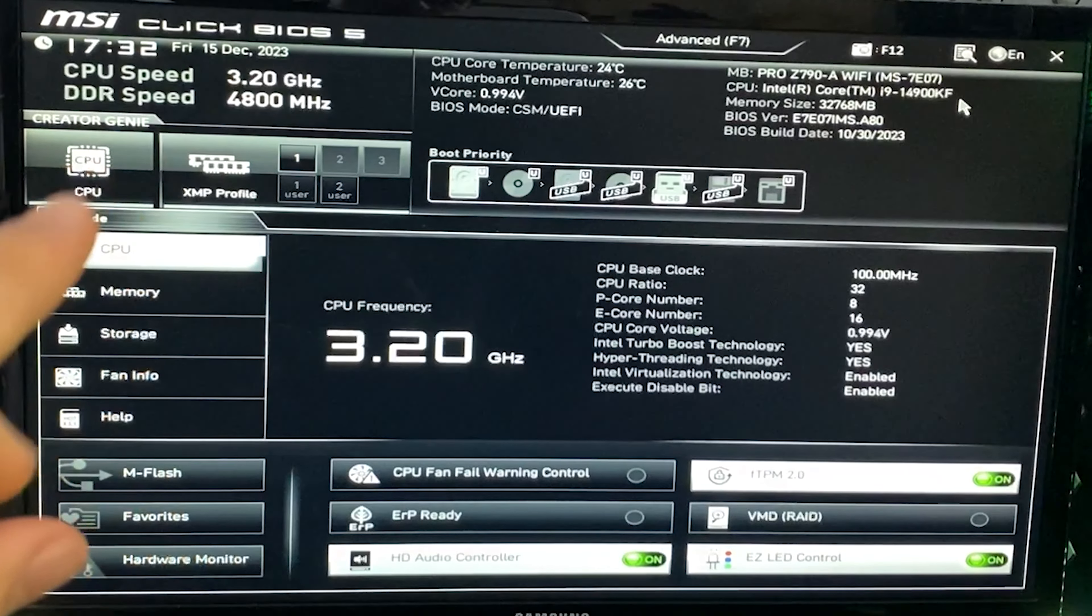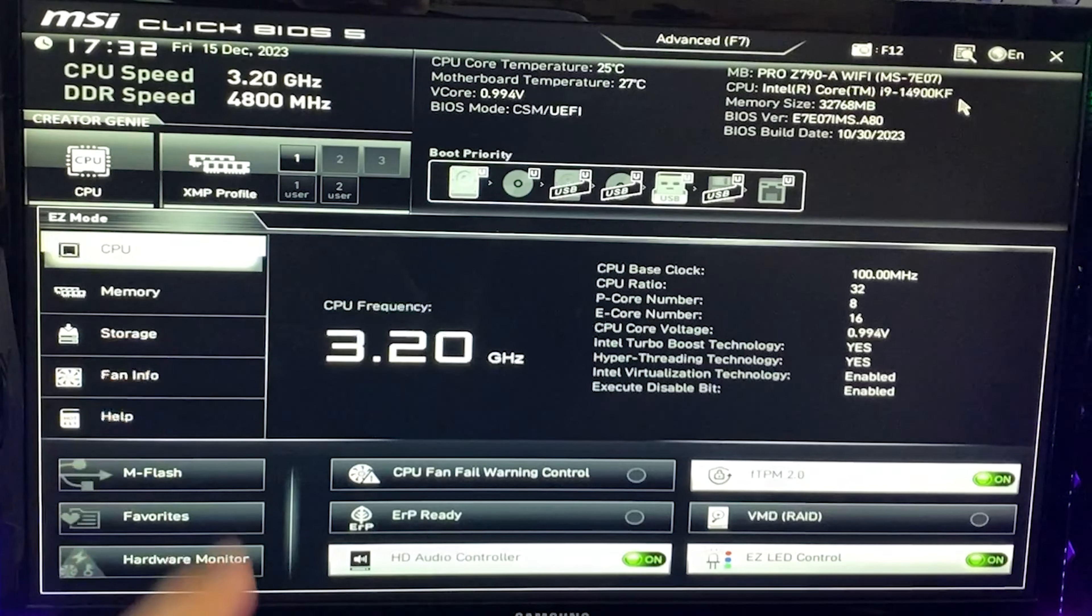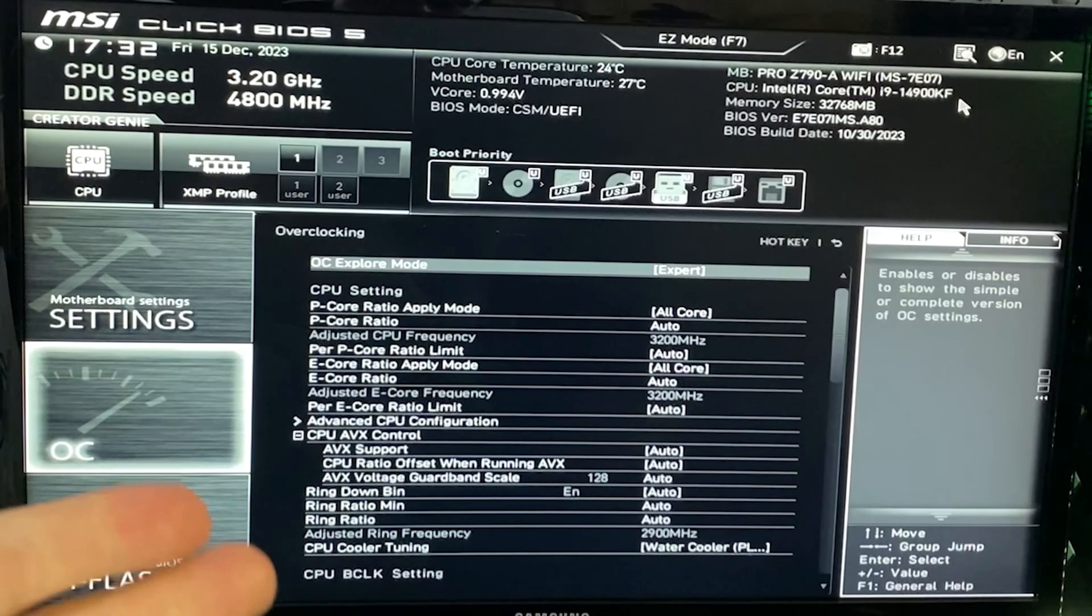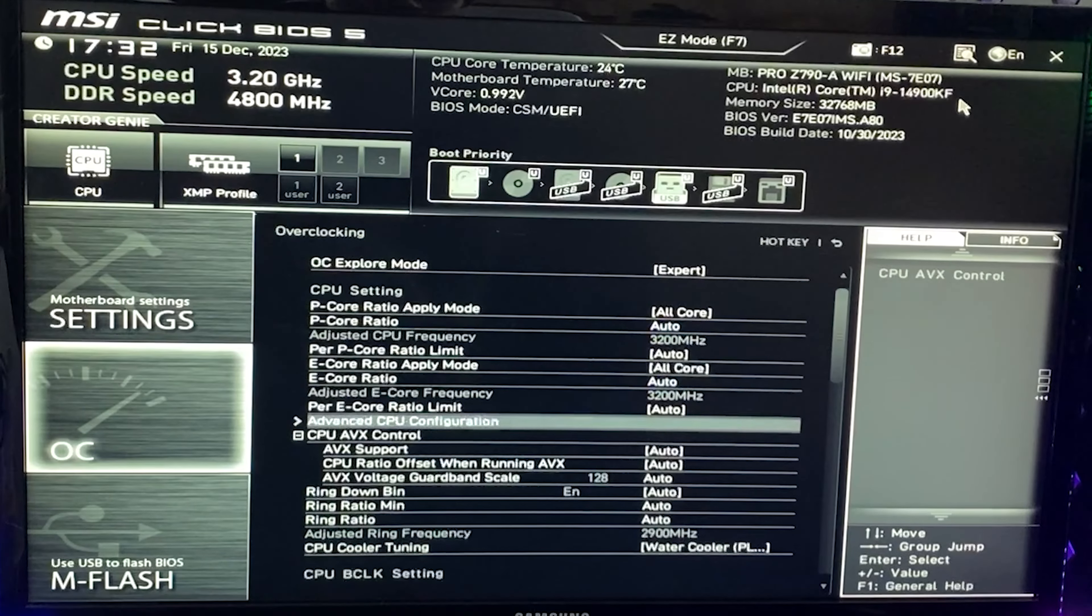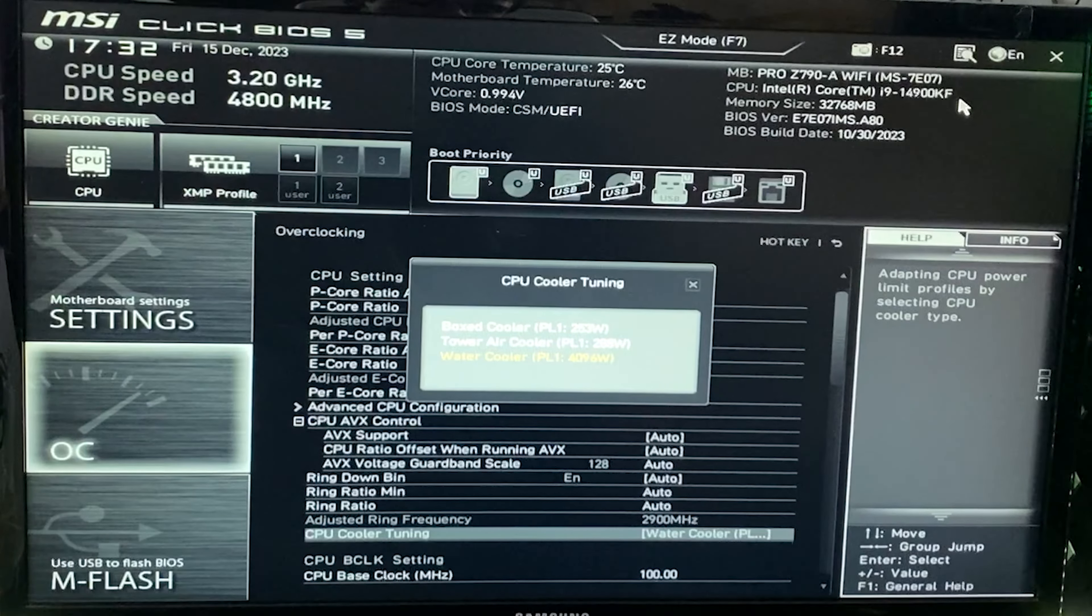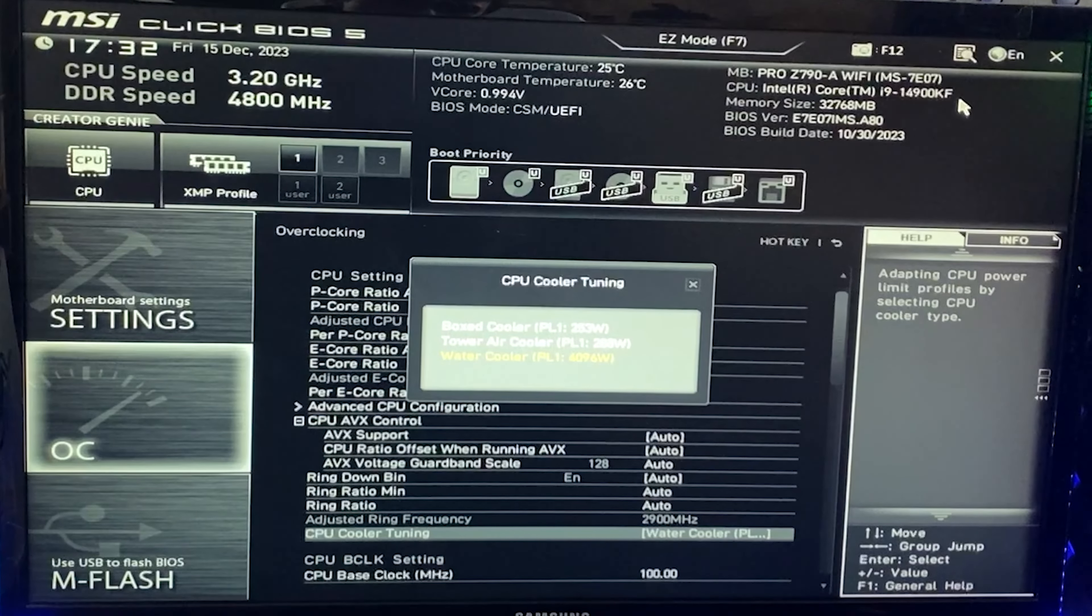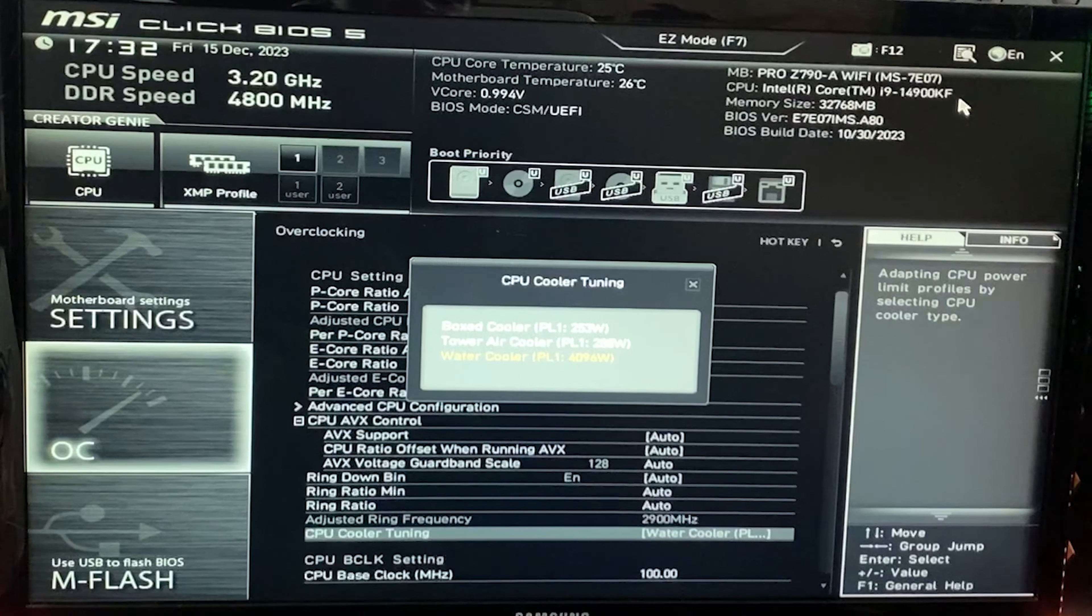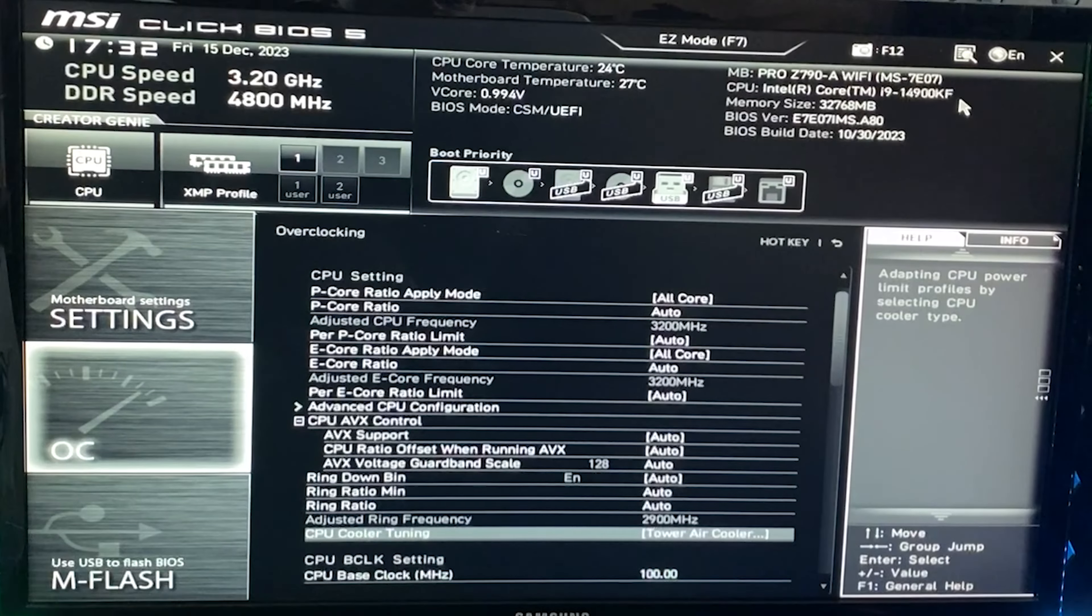Press F7 for advanced tabs. Let's go into the overclocking tab. Set overclocking explore mode to expert, then scroll down until you find CPU cooler tuning. This is likely your issue. Unless you have the best water cooler on the market or a custom loop, you cannot run water cooler. For most people, I recommend tower air cooler.